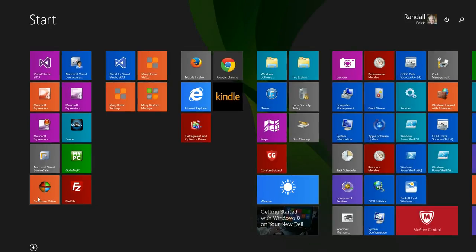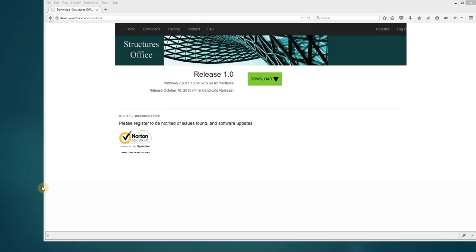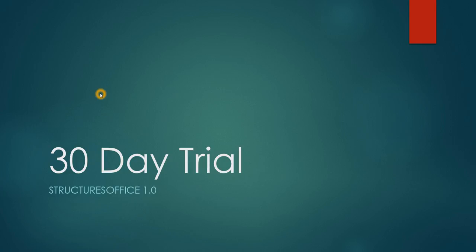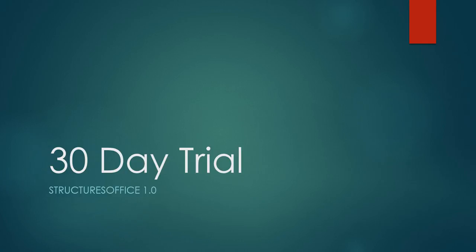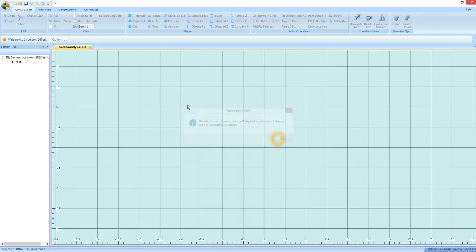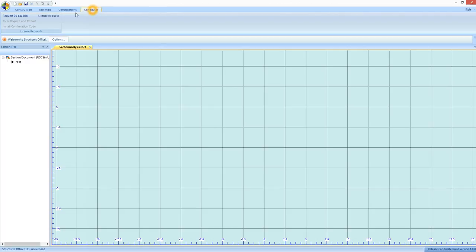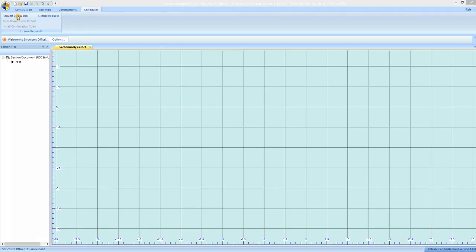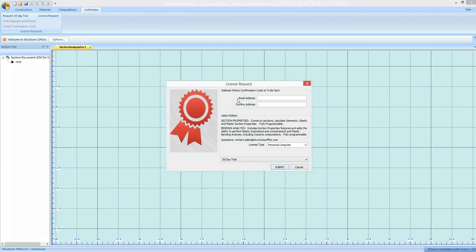Once it's installed start it up. So let's get the 30-day trial set up. When Structure's Office first comes up it will not have a valid license. To get the trial set up you go to certificates tab and say request 30-day trial.